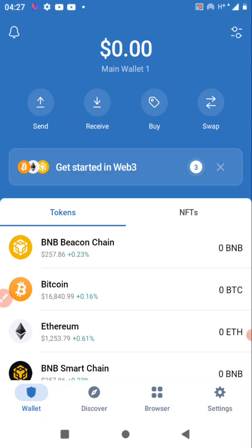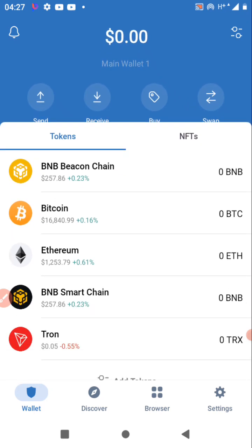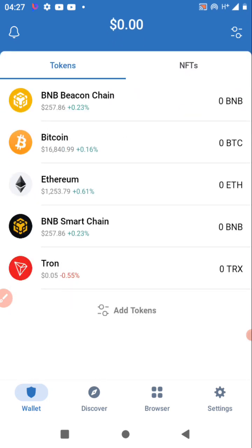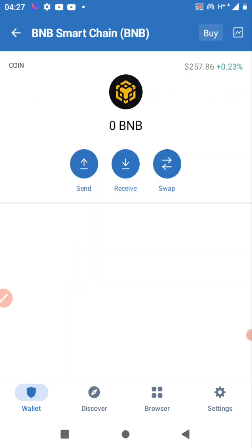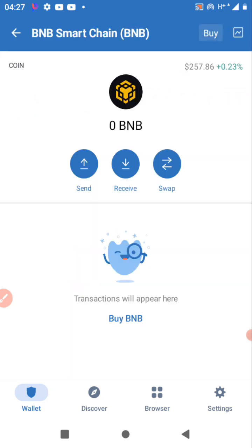I've logged in — you can see it's logged into my Trust Wallet. I can't wait to cash out on this platform. Once you are in your Trust Wallet, click on BNB Smart Chain.